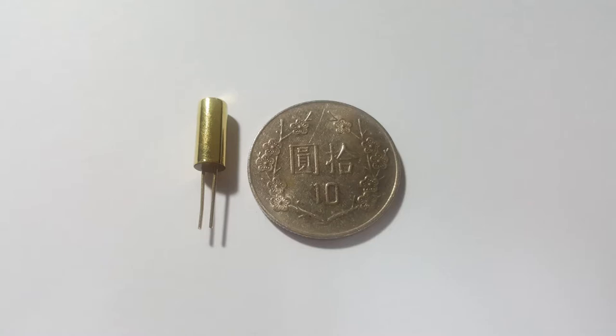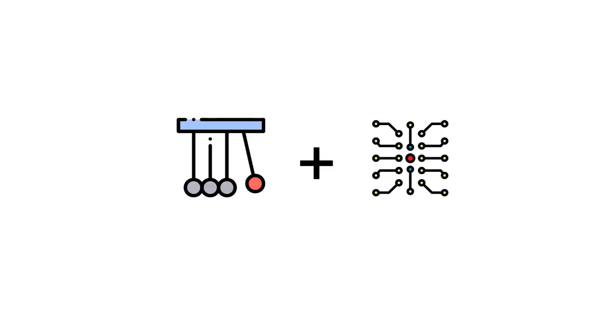The principle of how Tilt Ball Switch works is easy to understand. Basically, its principles are combined with mechanical and electrical principles. And now, I'm going to show you how it works.